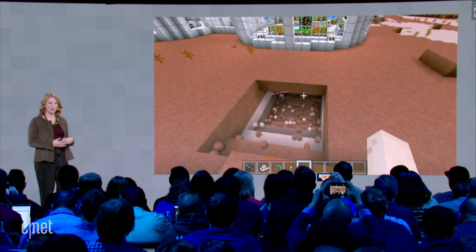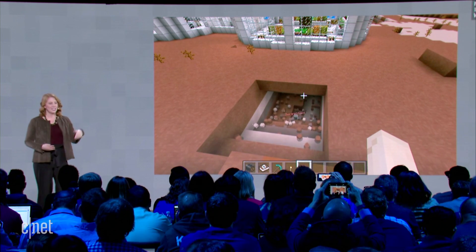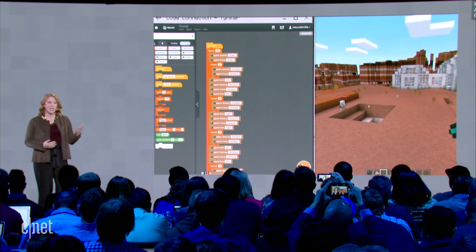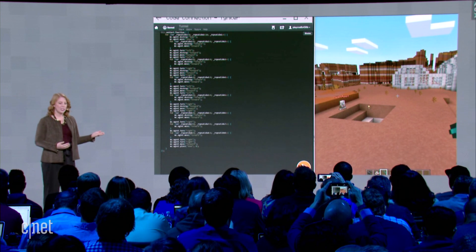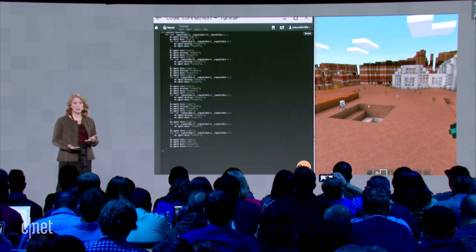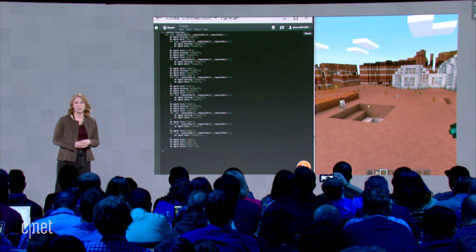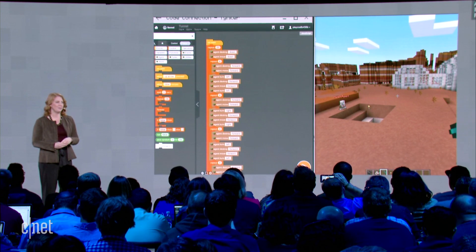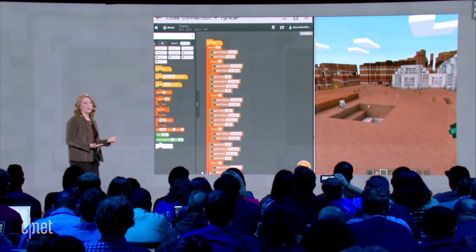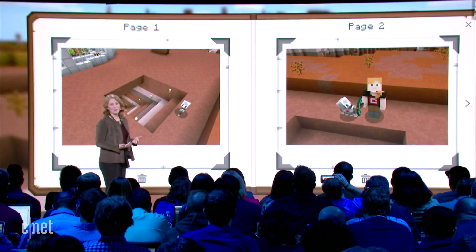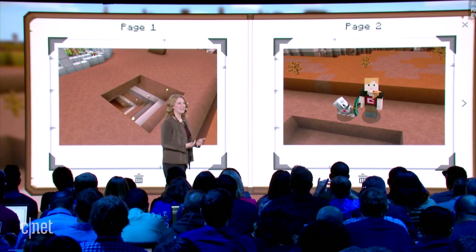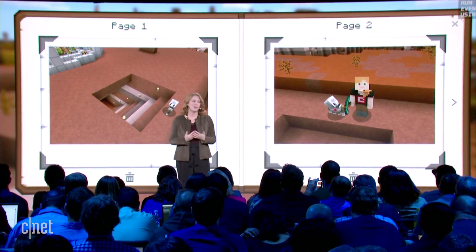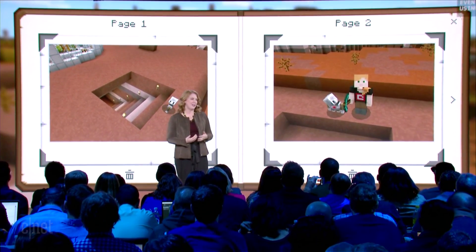The agent has gone to work running code, digging down and identifying the resources that are underground. If you're more experienced, you can even switch from blocks to JavaScript and run code without the agent to go even faster. Using CodeBuilder, students will be able to create some really cool stuff, and like my own experience with Super Mario Brothers, they'll be learning as they play.